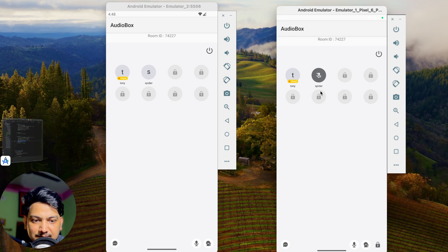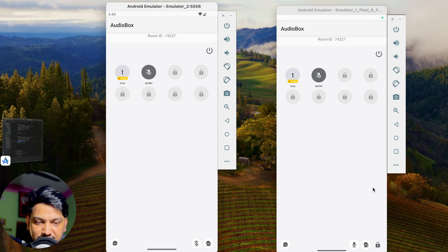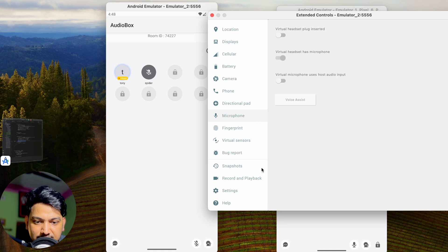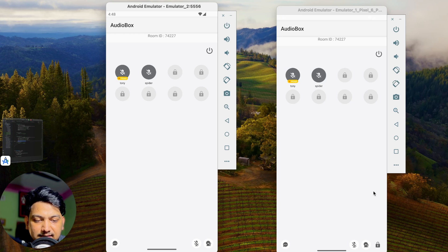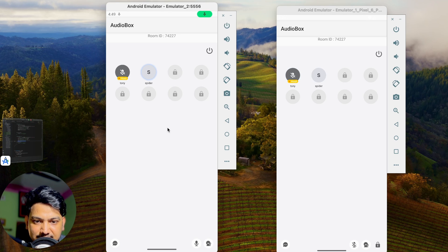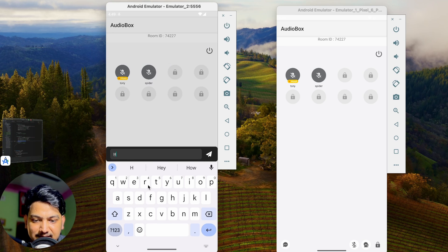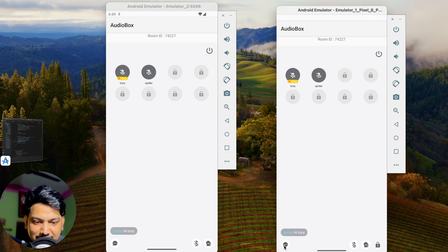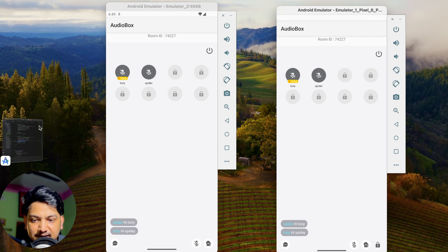You can see Tony is the host. Spider can click 'Apply to take seat'. A notification comes to the host who can agree or disagree. Once agreed, Spider appears as a participant. Both can speak — on an emulator, enable the microphone manually. You can say 'mic testing' from one device and hear it on the other. You can also send chat messages like 'Hi Tony' and receive replies. You can add more participants from a third emulator — any number of devices can join.